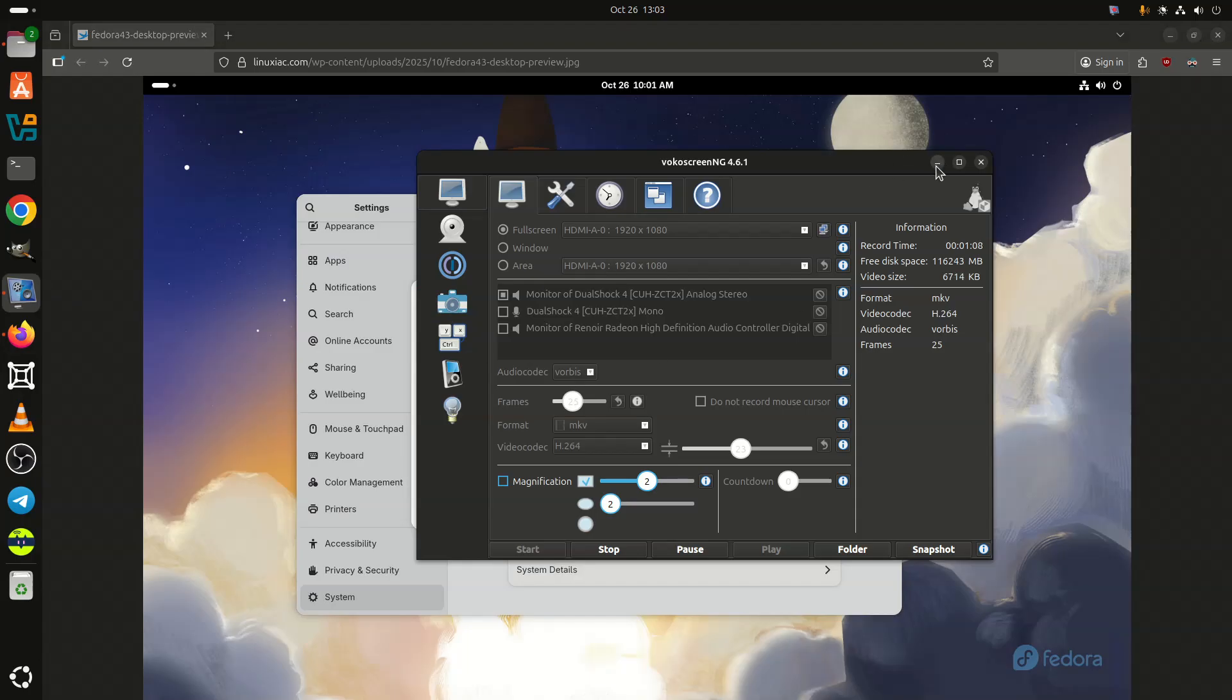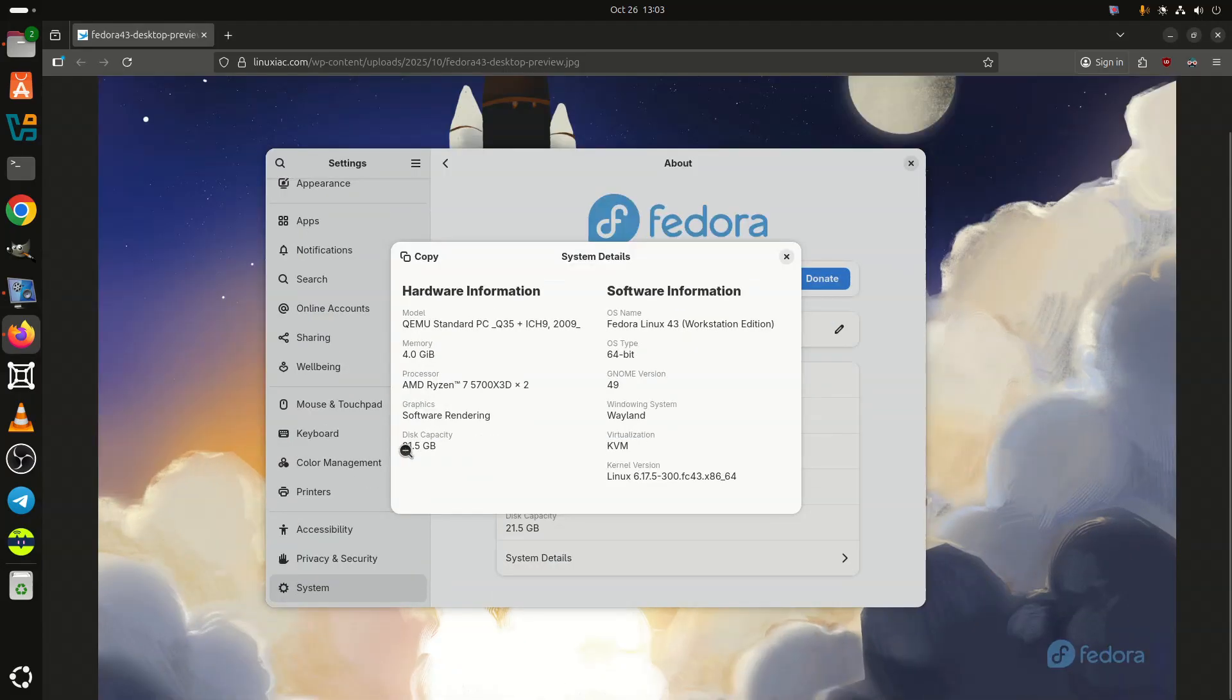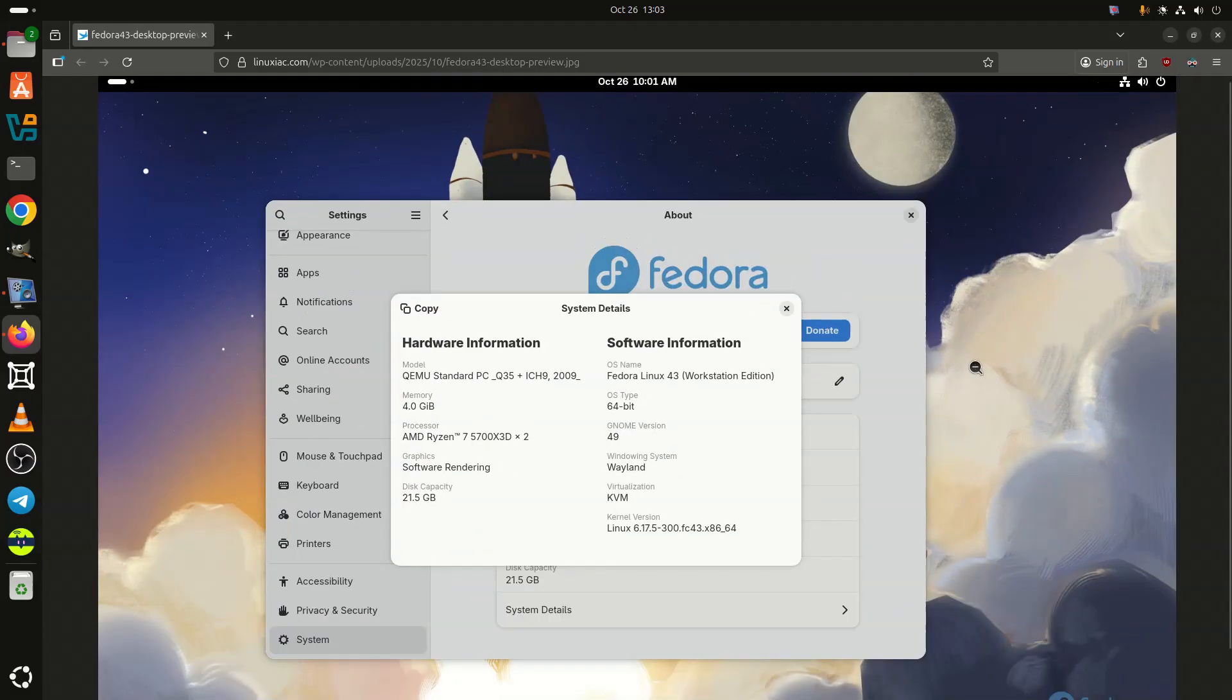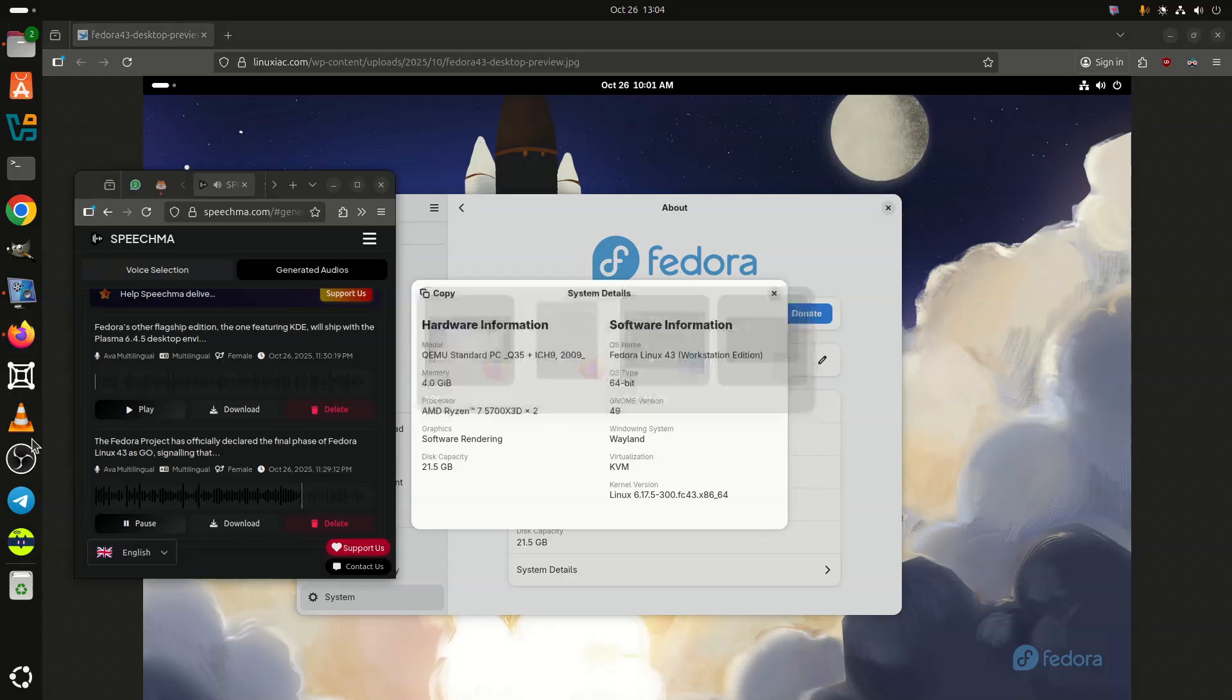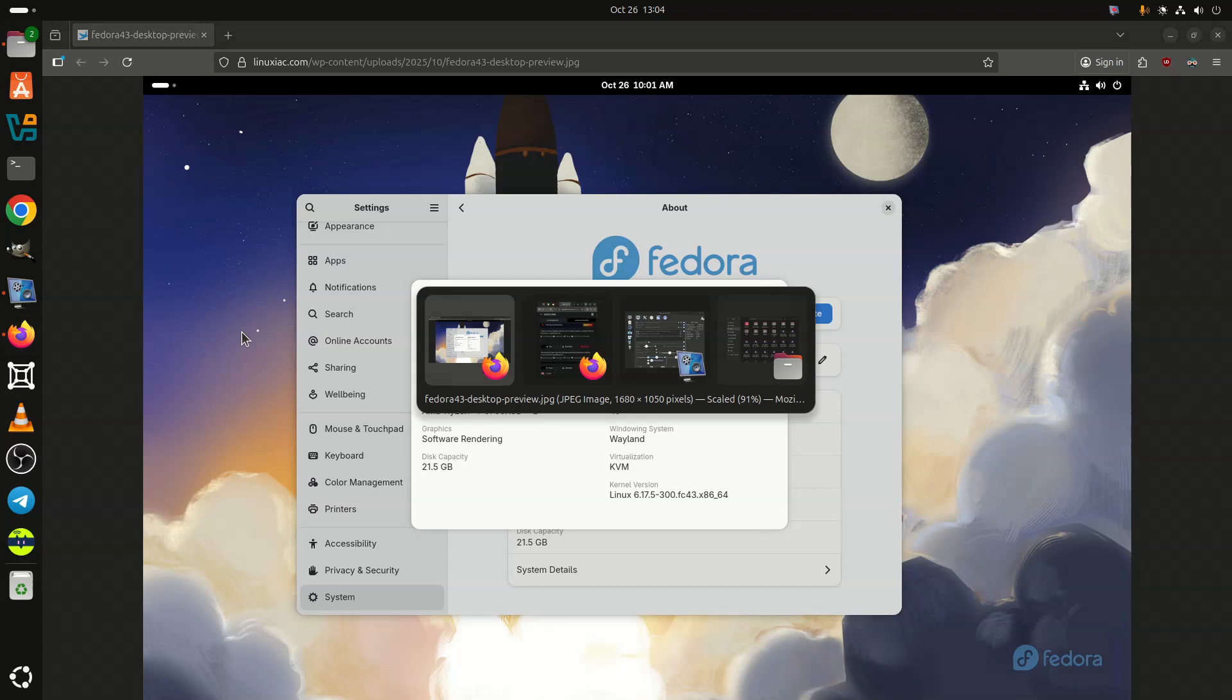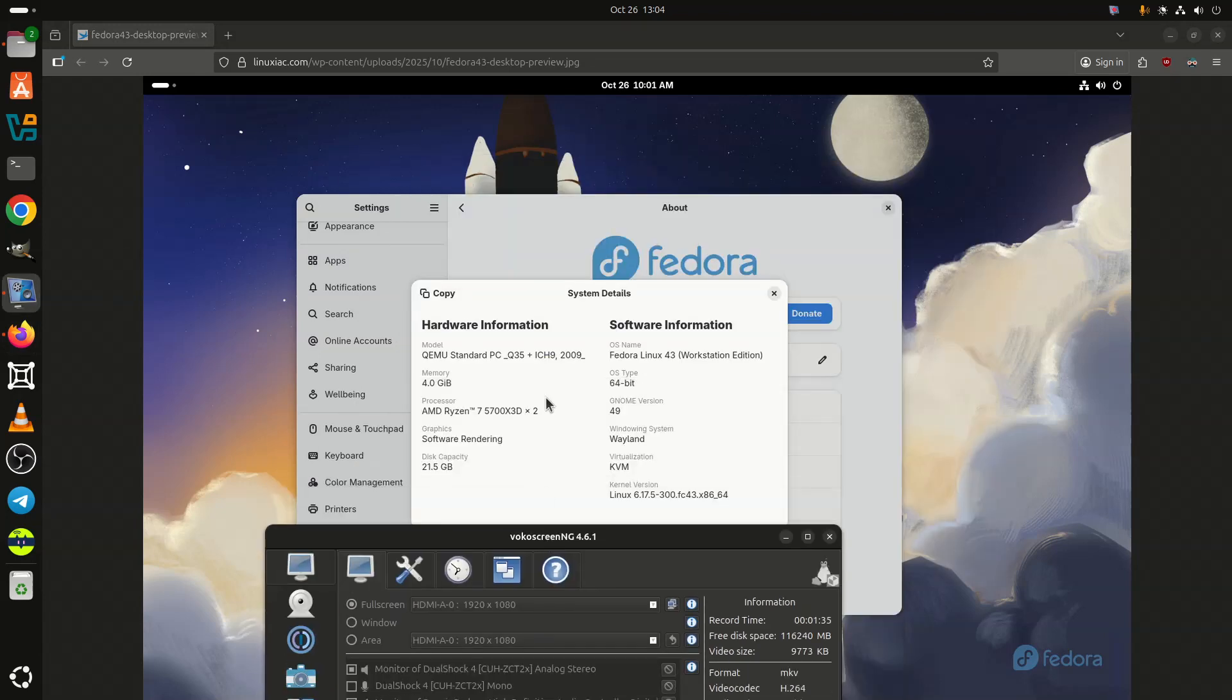Fortunately, by October 23, all remaining blockers had either been resolved, downgraded, or granted freeze exceptions. After another full round of validation testing, the Fedora QA team declared that everything is now stable enough for release. This decision officially puts Fedora 43 on track for its final release on October 28, with backup dates of November 4 and 11 in case of last-minute regressions.